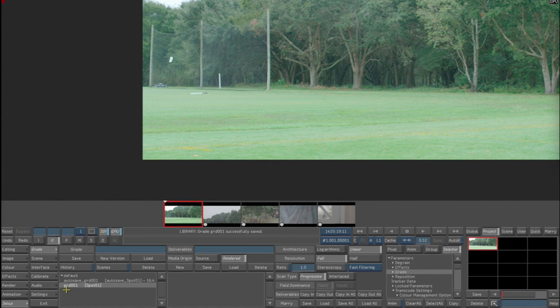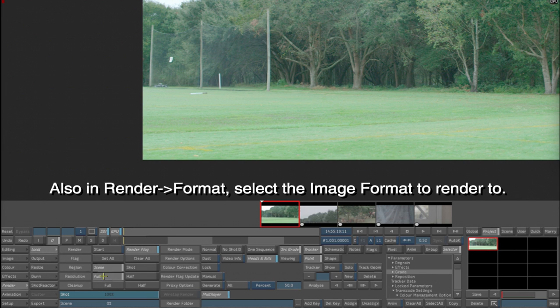Okay, we're going to hit Save, Render, Local. We want to render full res and we want to render the entire timeline. Source grade is on, head and tails will be on, and we hit Start.